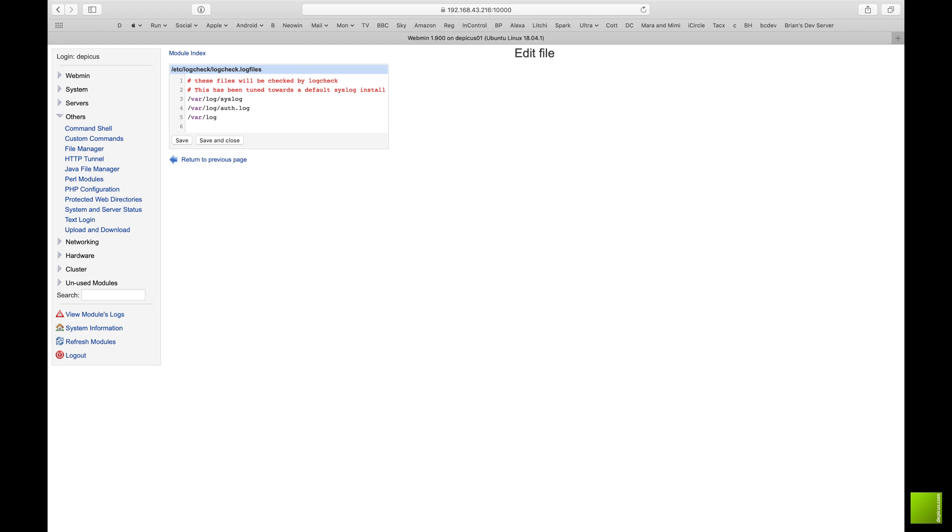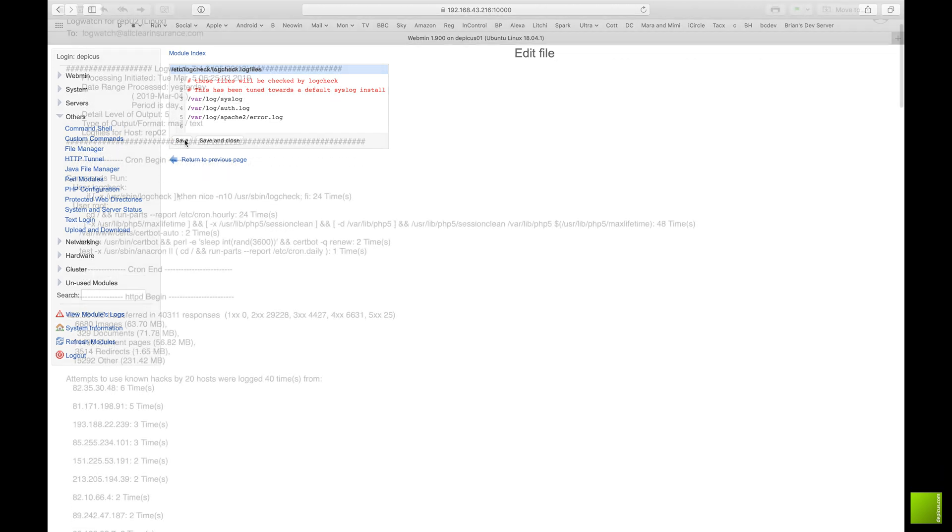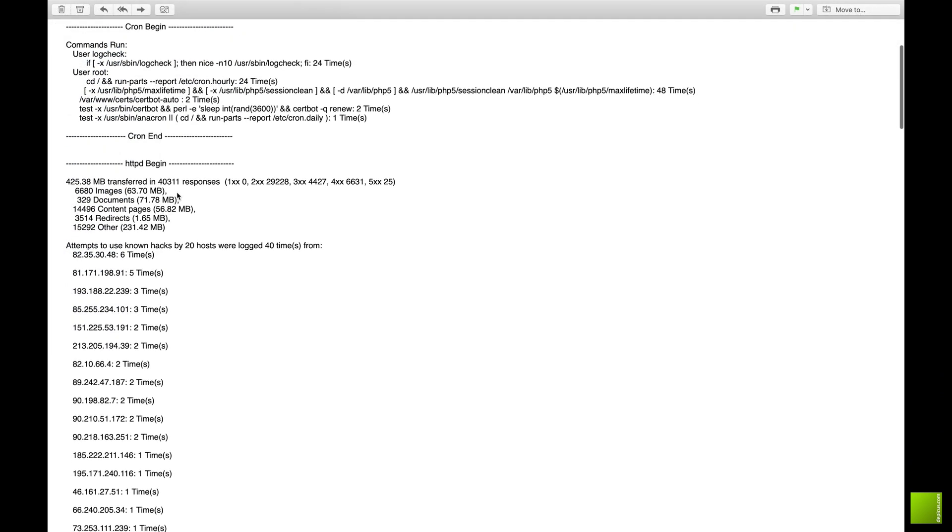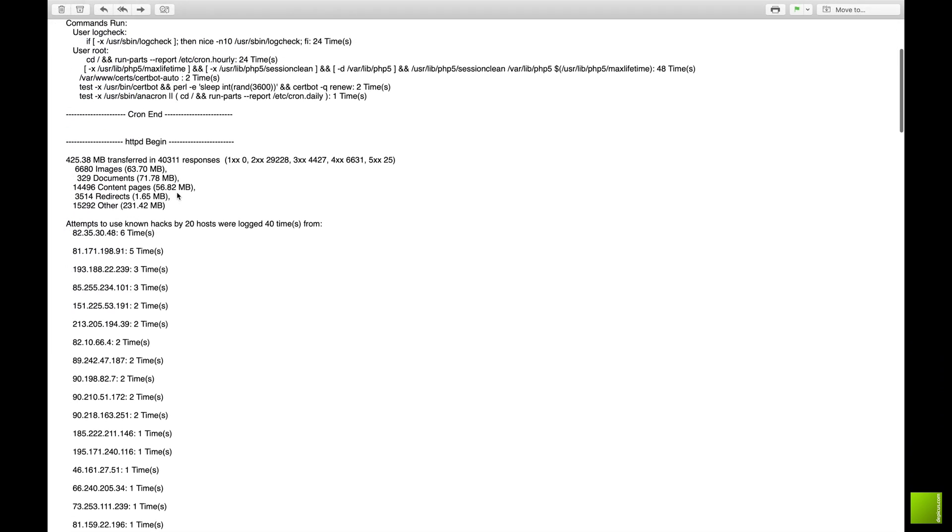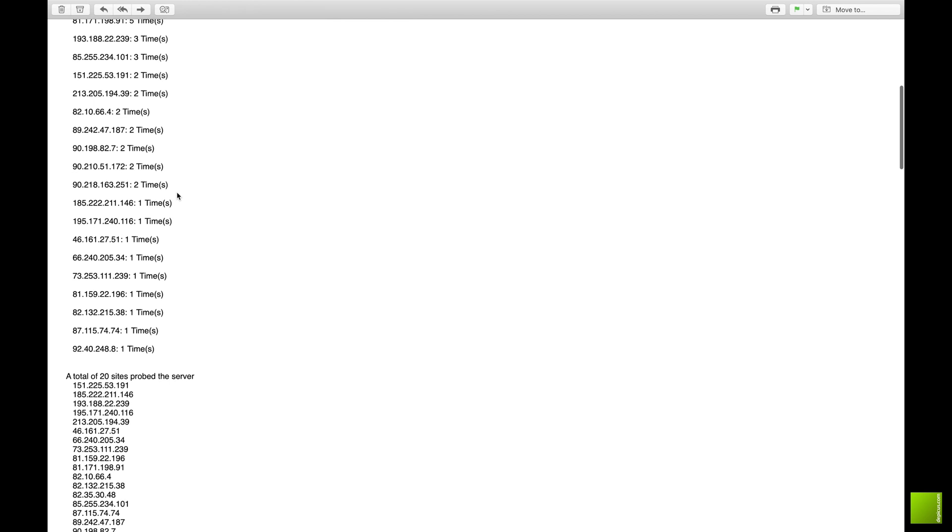Now it all really depends on how much information you want. I tend to do this because I tend to like to have a clean error log. You are always going to get errors on an Apache server, you are on any server, because you always get people that will try and go to places that they shouldn't do.